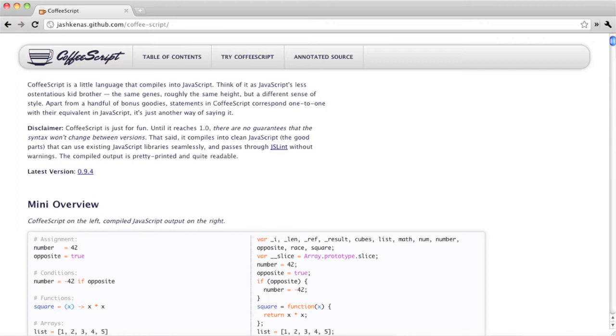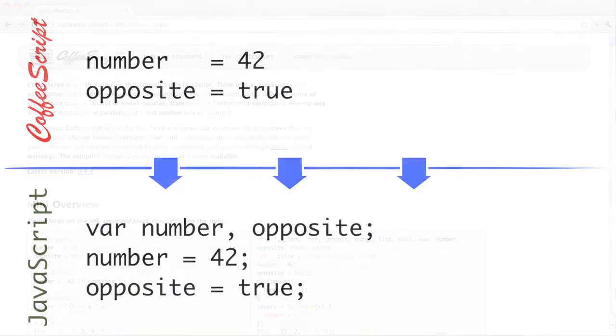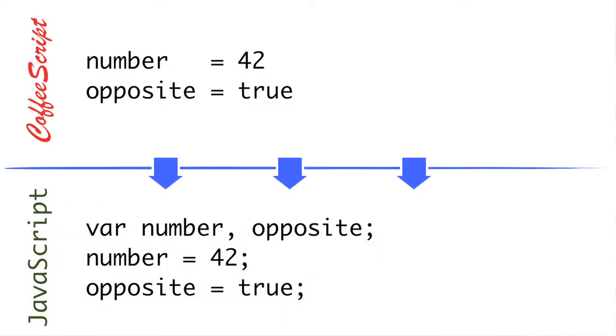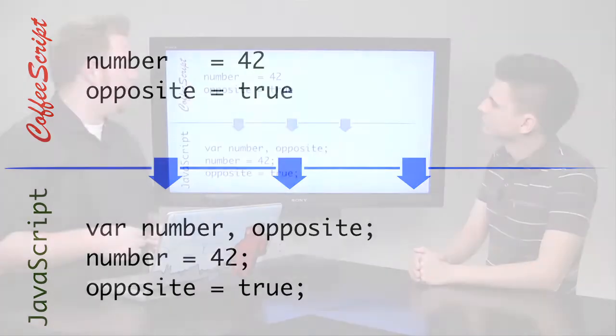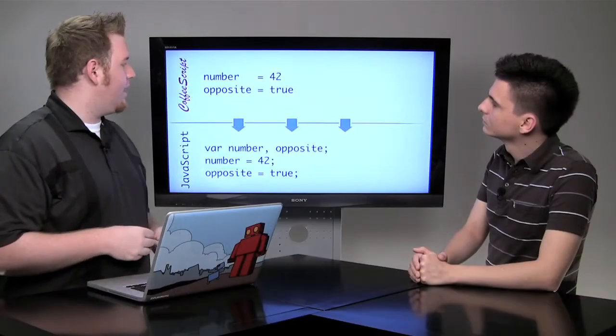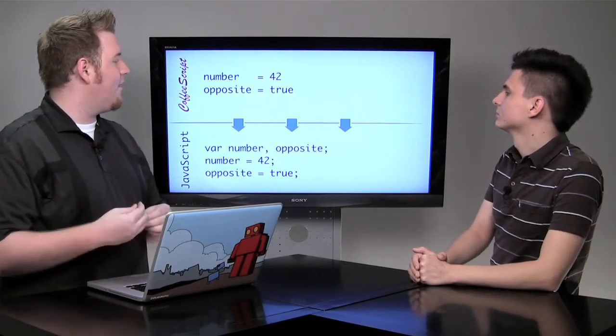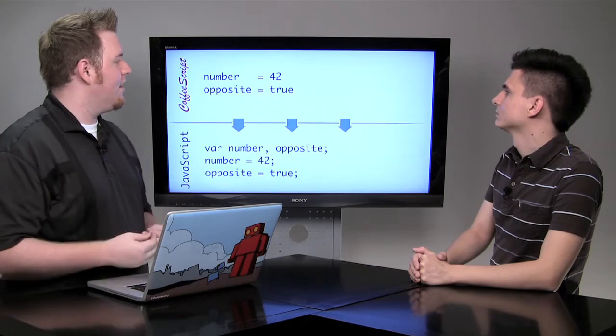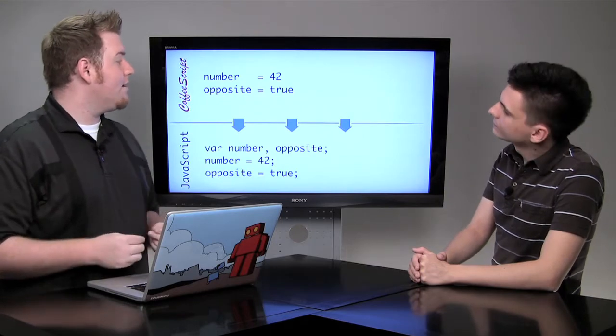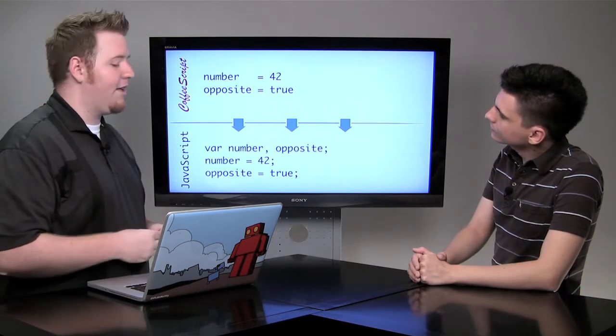So let's take a look at a few examples of how CoffeeScript translates into JavaScript. So this example is a pretty simple thing of just assigning values. Now, you'll notice here, we're just saying number equals 42. Now, in normal JavaScript, we would have to use a var declaration, and we would want to put a semicolon at the end.